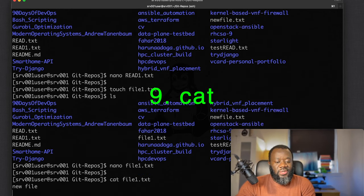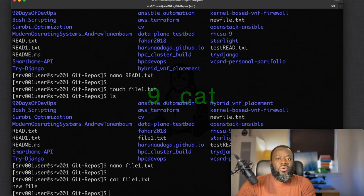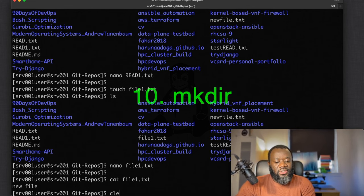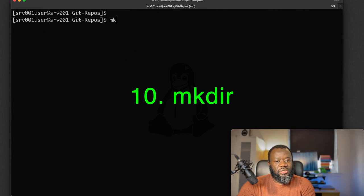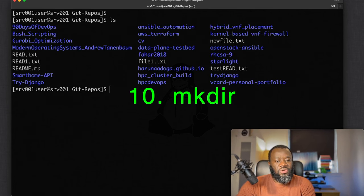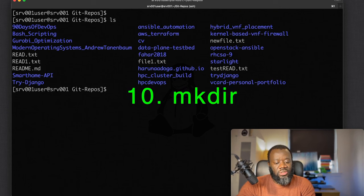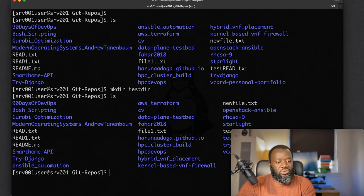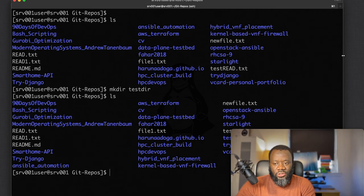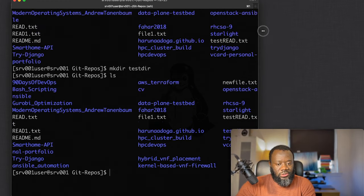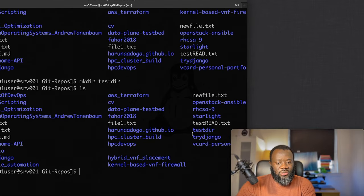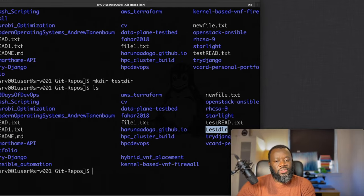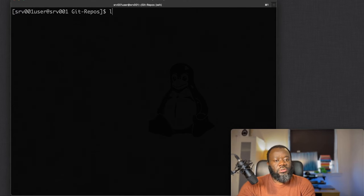After `touch`, we can use `cat` to view the content of a file — for example `cat file1.txt` shows the content 'new file'. Next is `mkdir` to create a directory. Running `mkdir test_directory` and then `ls` will show the newly created test directory.